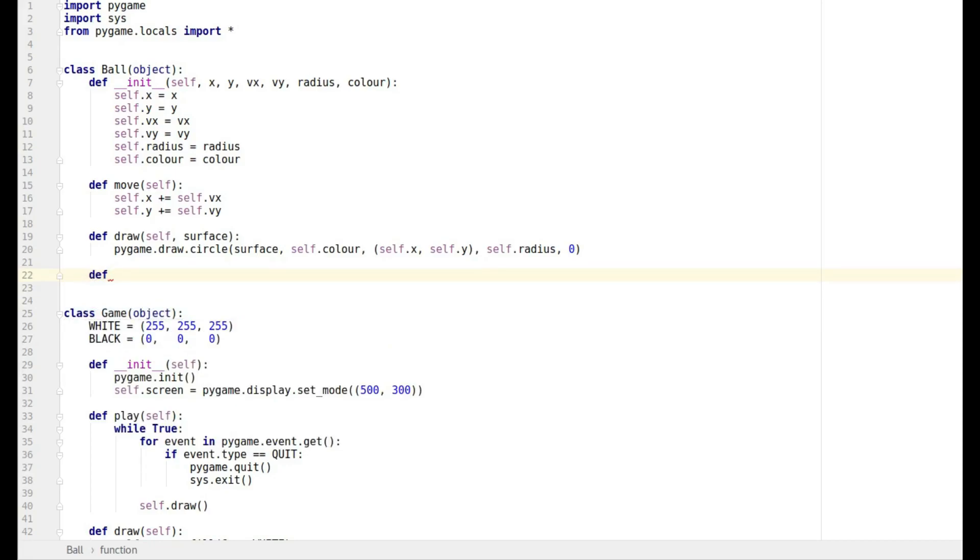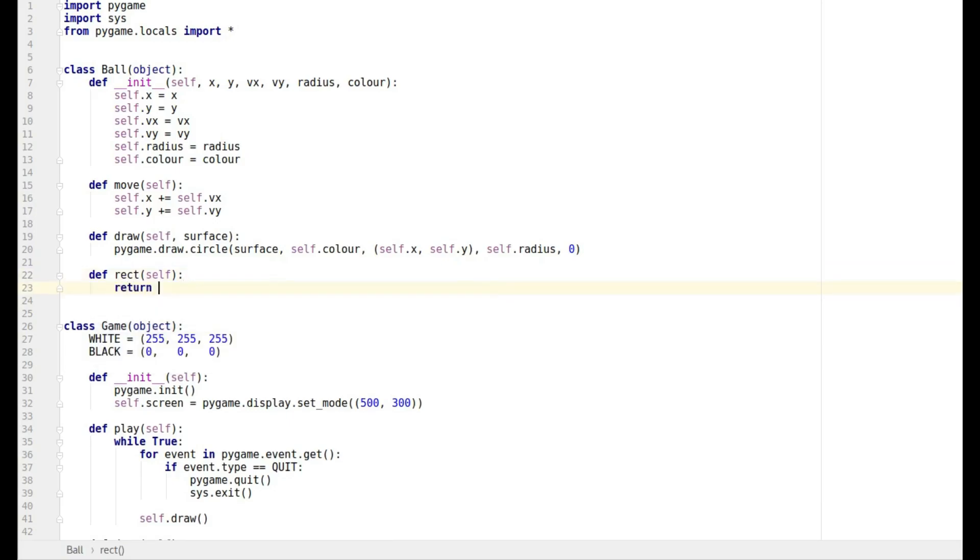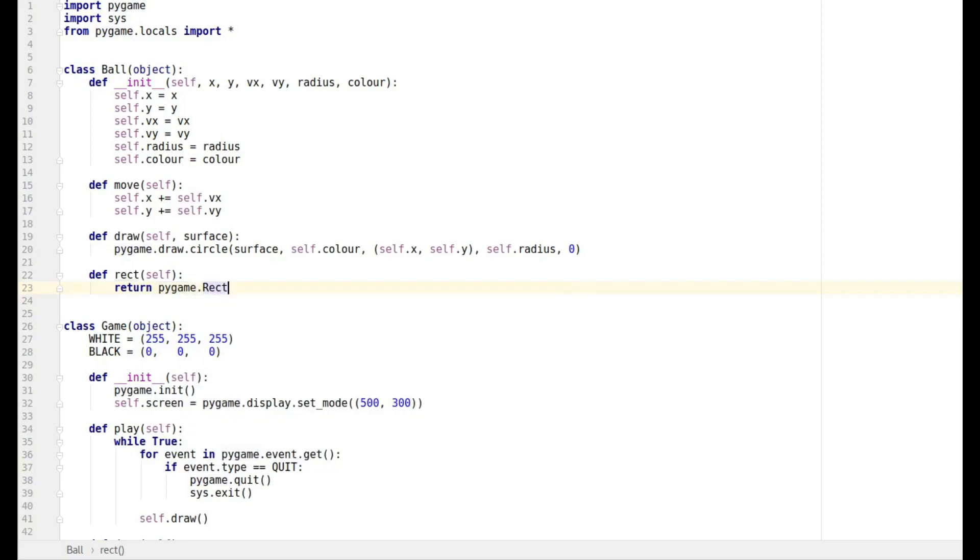Now this we're not going to use today, but I want to define a rectangle, the rectangle that surrounds our ball. This is so that we can do collision detection later on. So all we're going to do is we're going to return the rectangle.